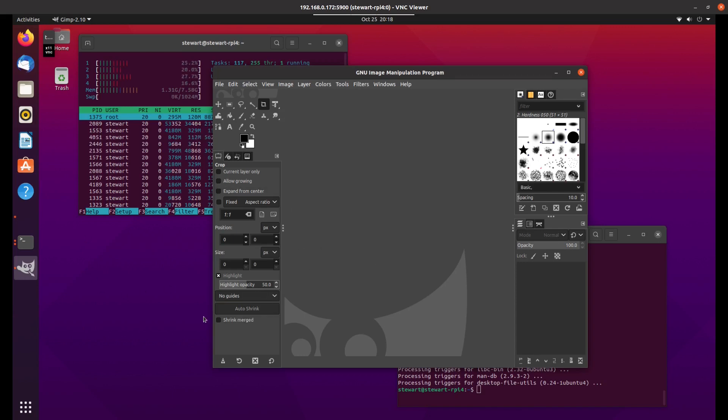It's used about 1.3 gig of RAM. So just running the OS and GIMP, but I haven't obviously loaded anything yet. I'll just close that.